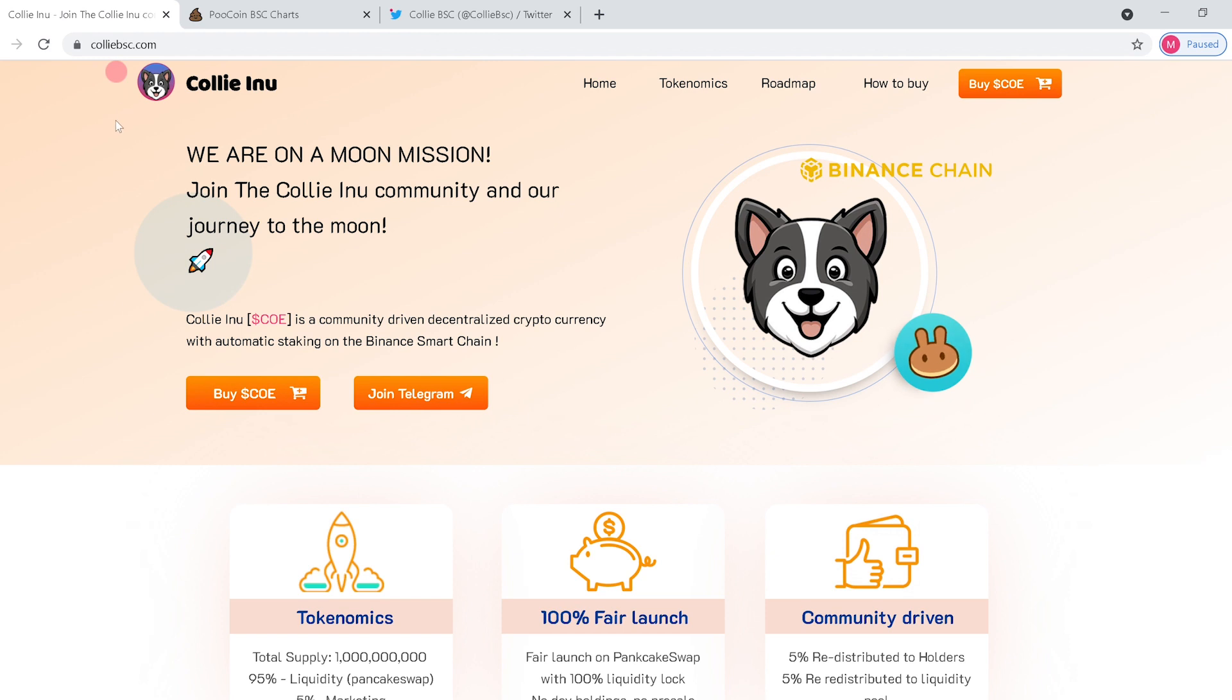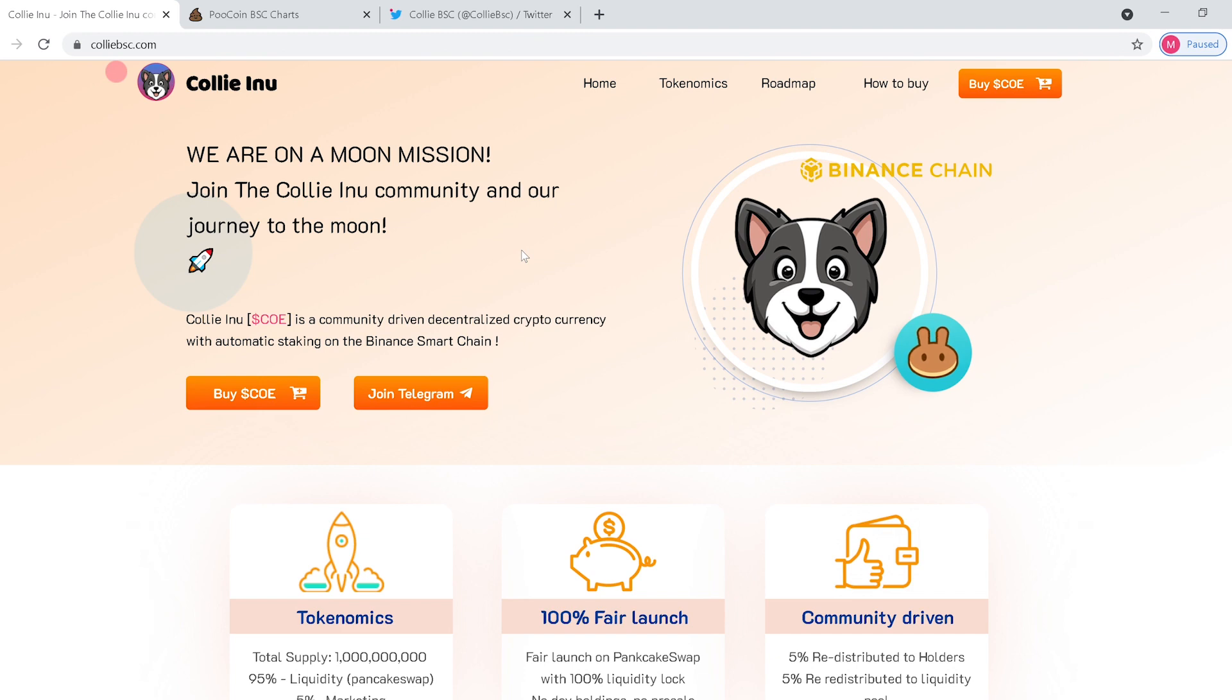And so that will bring us to their website. We are on a moon mission. Join the Kali Inu community and our journey to the moon. So it's a community-driven decentralized cryptocurrency with automatic staking on the Binance Smart Chain.